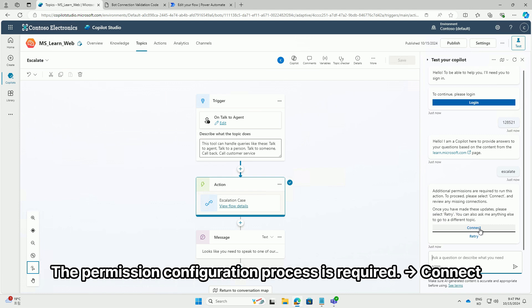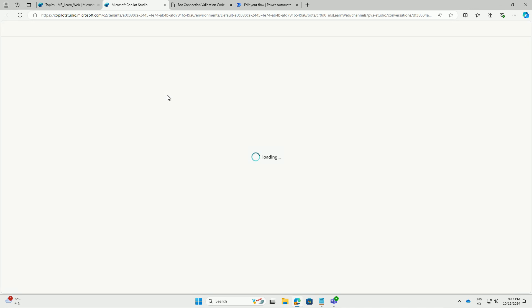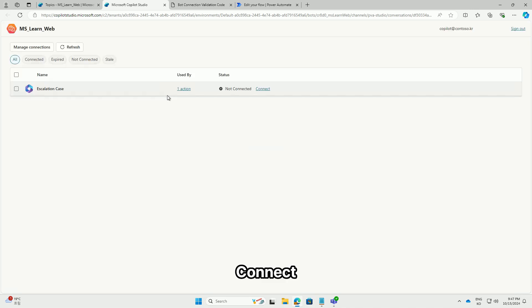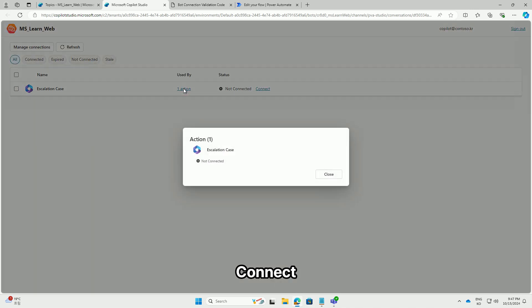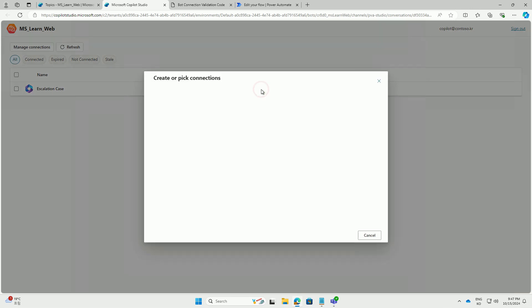The permission configuration process is required. Connect. Connect. Submit.